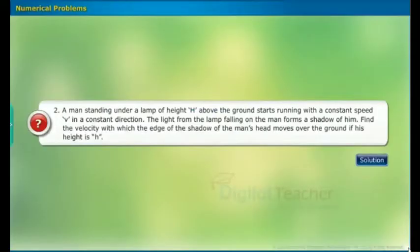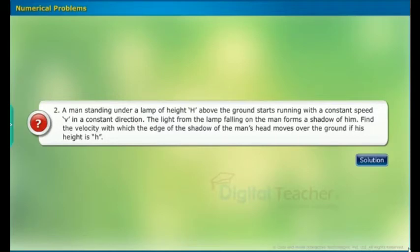Numerical problem: A man standing under a lamp of height H above the ground starts running with a constant speed V in a constant direction. The light from the lamp falling on the man forms a shadow of him. Find the velocity with which the edge of the shadow of the man's head moves over the ground if his height is h.